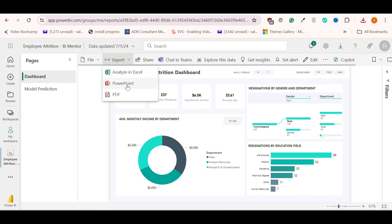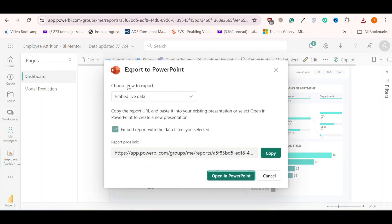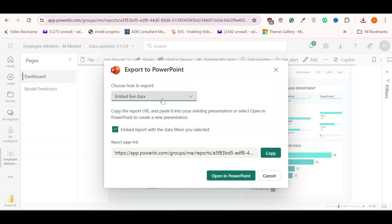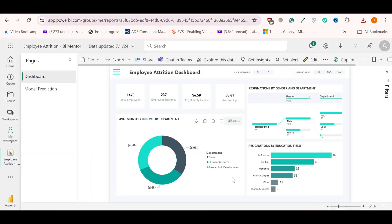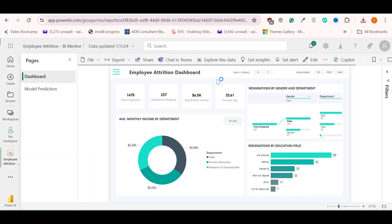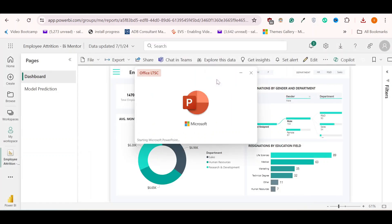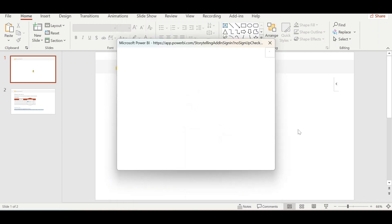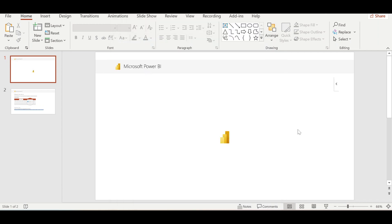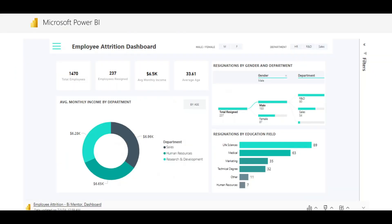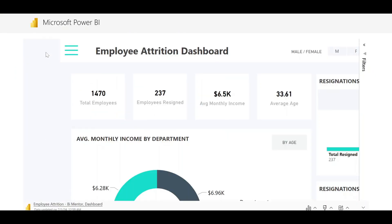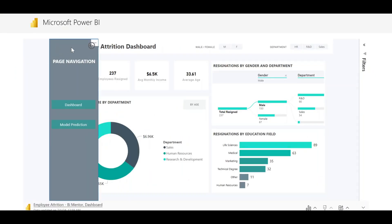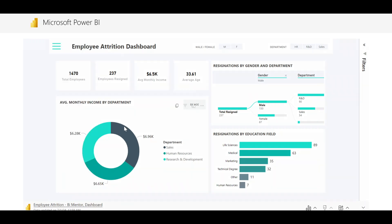Then you can just go to export PowerPoint. There are two options. If I open this dropdown, we have embed live data and export as image. Let's try it with embed live data. Here we can just click on open in PowerPoint, click on open PowerPoint. Just give it a moment. If we click on full screen, we can see that this is interactive now. So this is one way we can embed our live data, live dashboard in PowerPoint.